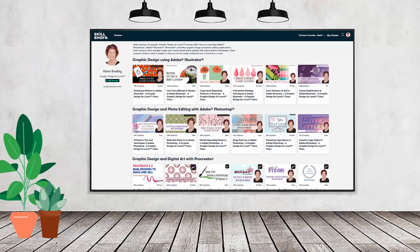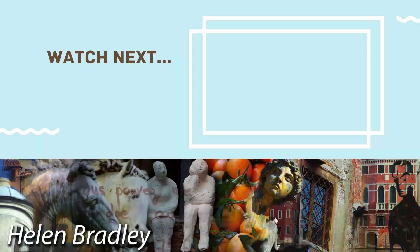If you like carefully researched content like this, clearly presented in a step-by-step format so that you can get great results, then you'll love my Skillshare content. I'm a Skillshare top teacher with hundreds of short courses that you can access along with thousands of other great courses, all for the price of a single subscription. There's a Skillshare coupon for you in the description below — using this coupon benefits me as a creator and helps me continue to make free content available here on YouTube. Thank you for joining me for this video tutorial.